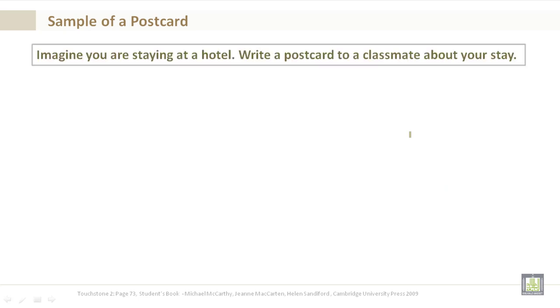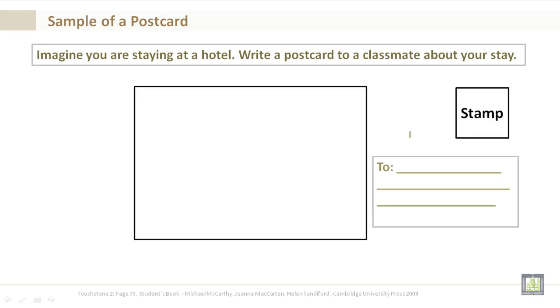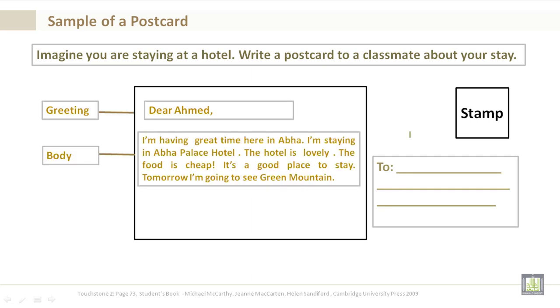Imagine you are staying at a hotel, write a postcard to a classmate about your stay. Let's see. Dear Ahmed, this is the greeting. Here is the body.